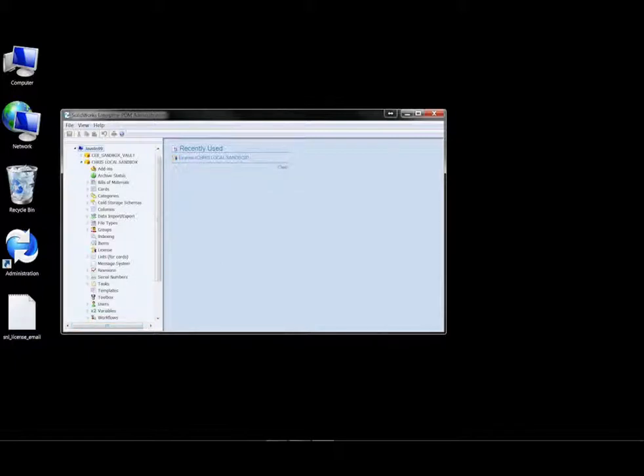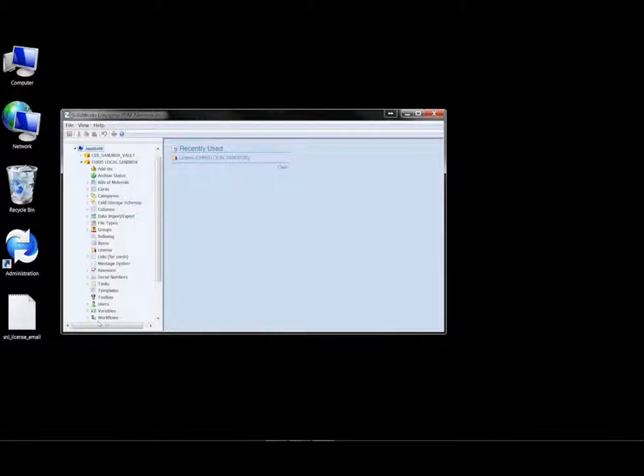Once we've logged into the administration tool and into our vault, we're able to see all the various functionality nodes which make up the components of the vault or the EPDM system. One of these functionality nodes is related directly to the license file for EPDM.